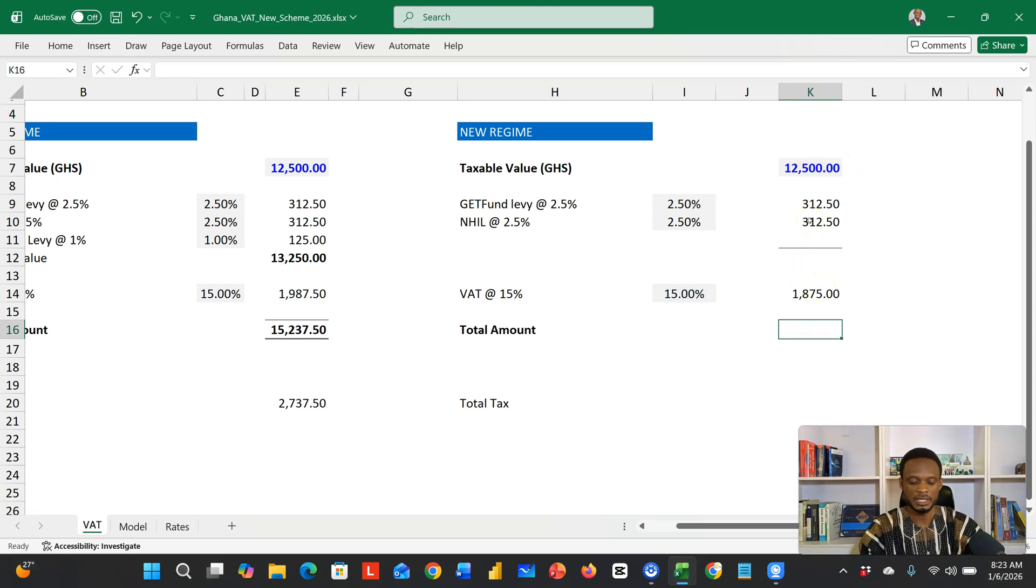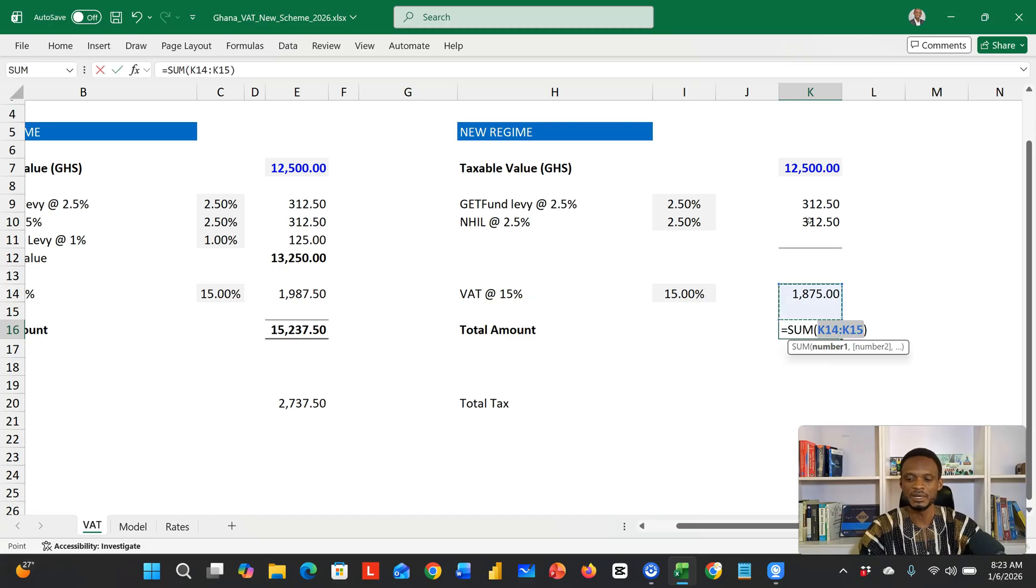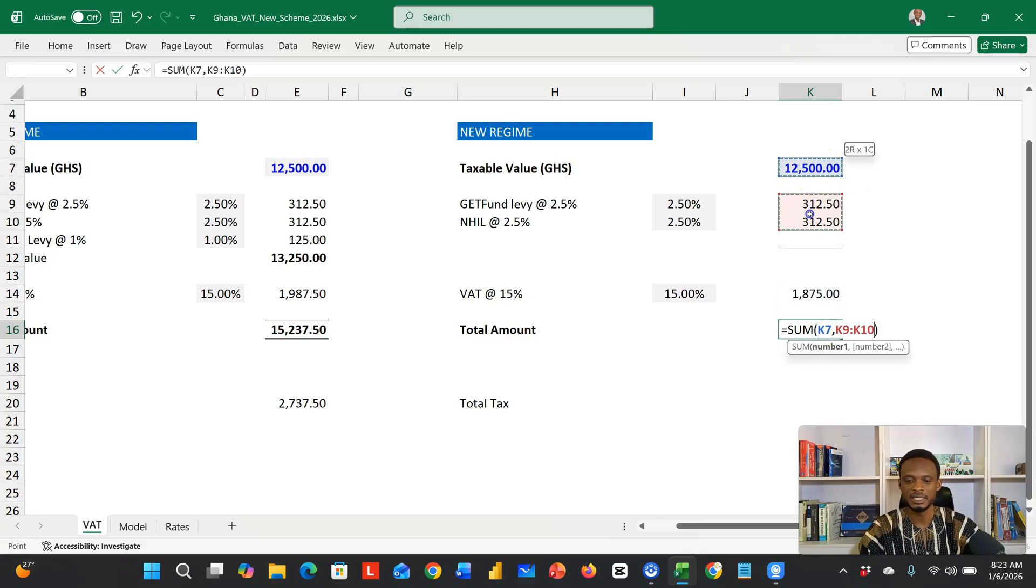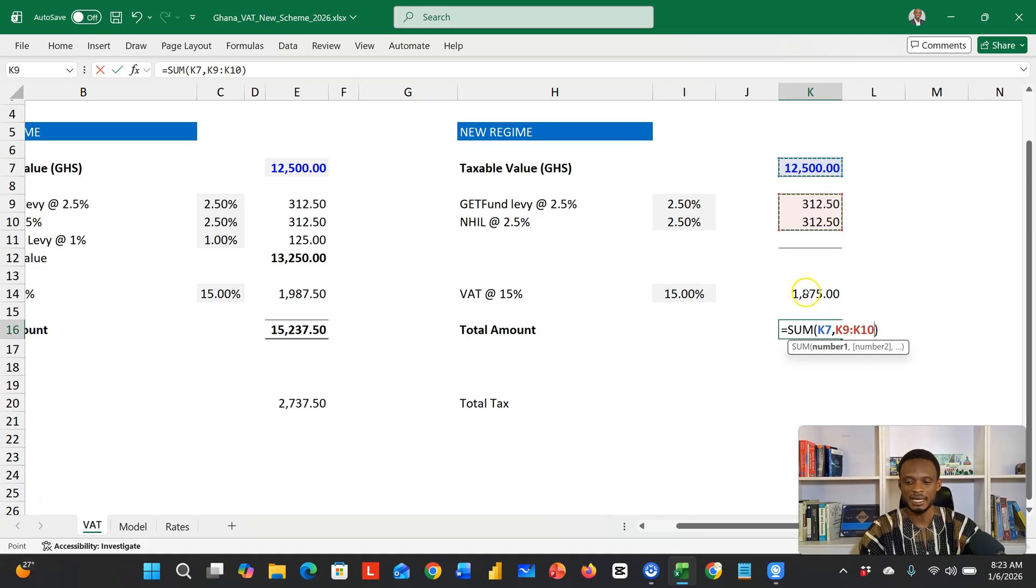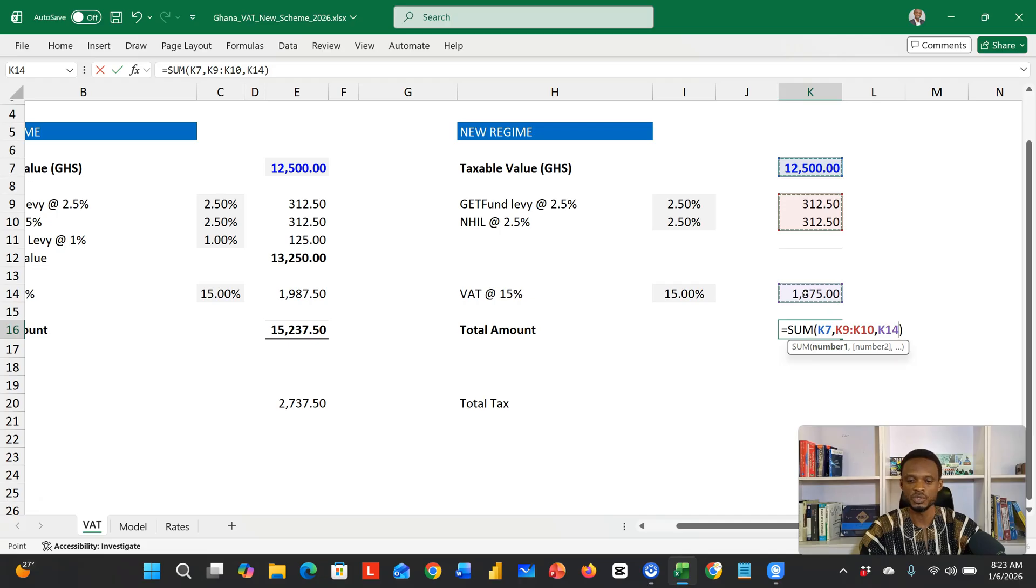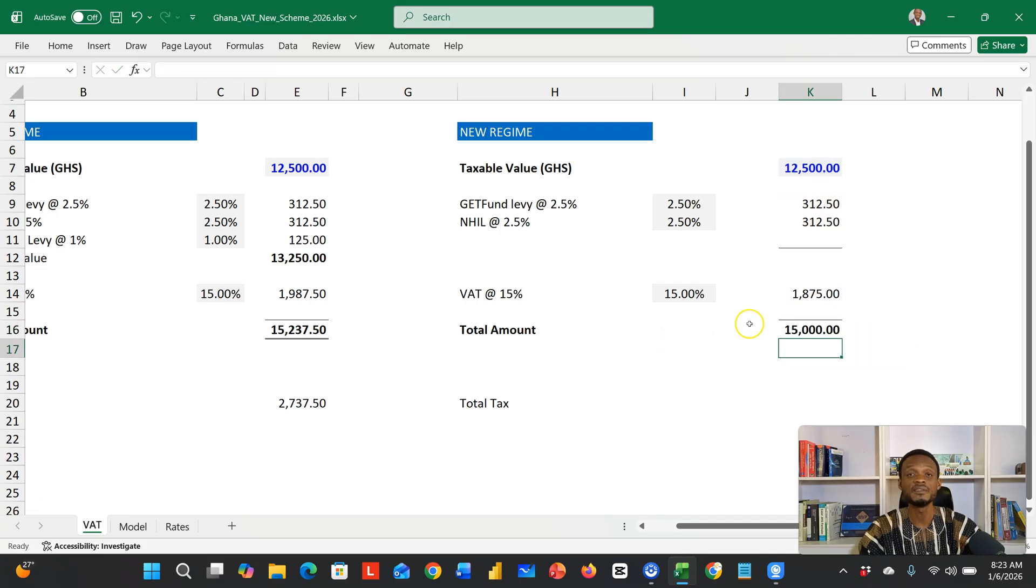Now to get your total amount, you take your taxable value, add the statutory levies—the two of them—and add that direct 15%. This is going to give you 15,000.